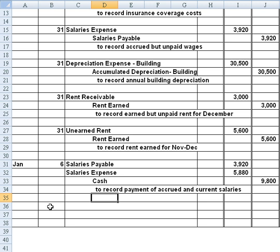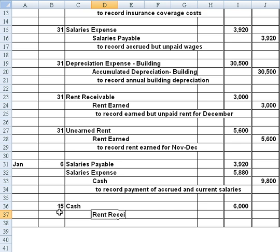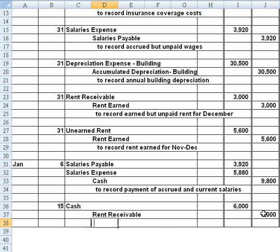Our last transaction takes place on January 15th when the tenant pays the money owed — $3,000 times two months. We receive cash, then credit rent receivable, because we had recorded the earned portion earlier and now he's paid both months. We record past due rent for two months. That takes care of all our transactions. Thank you.